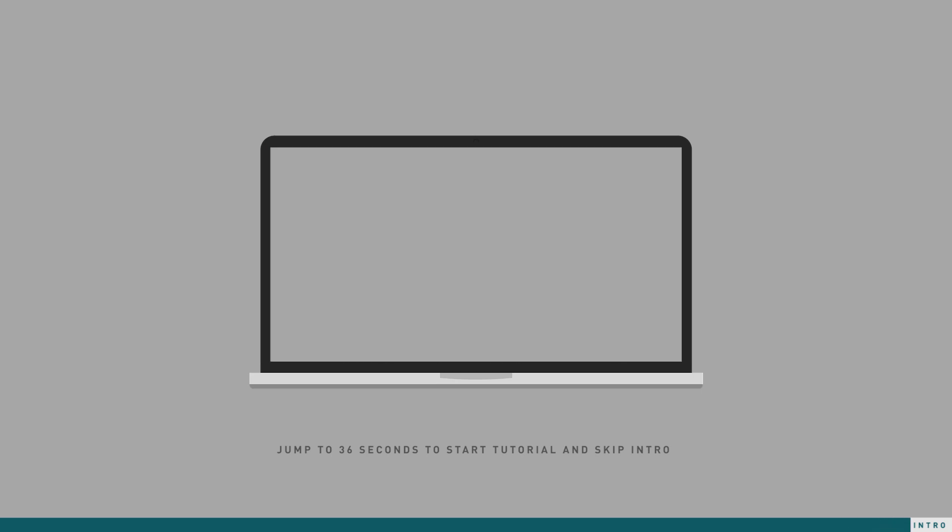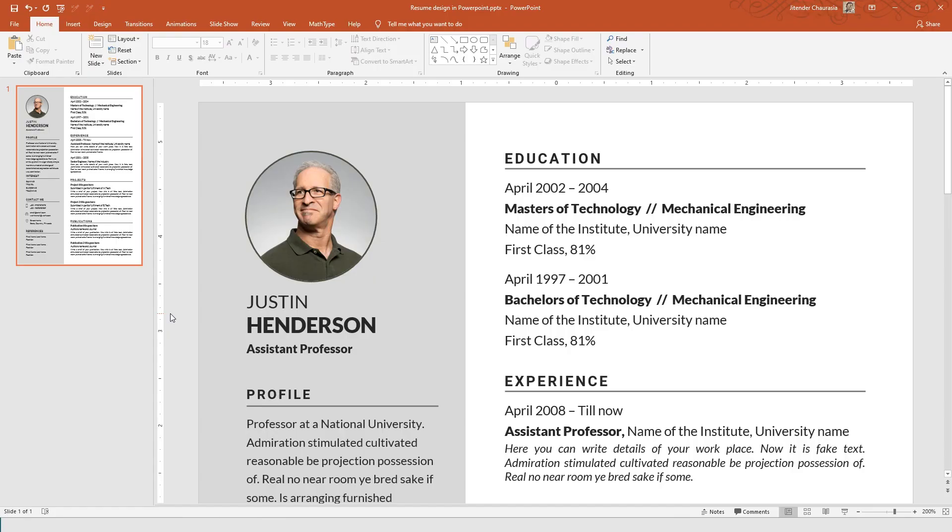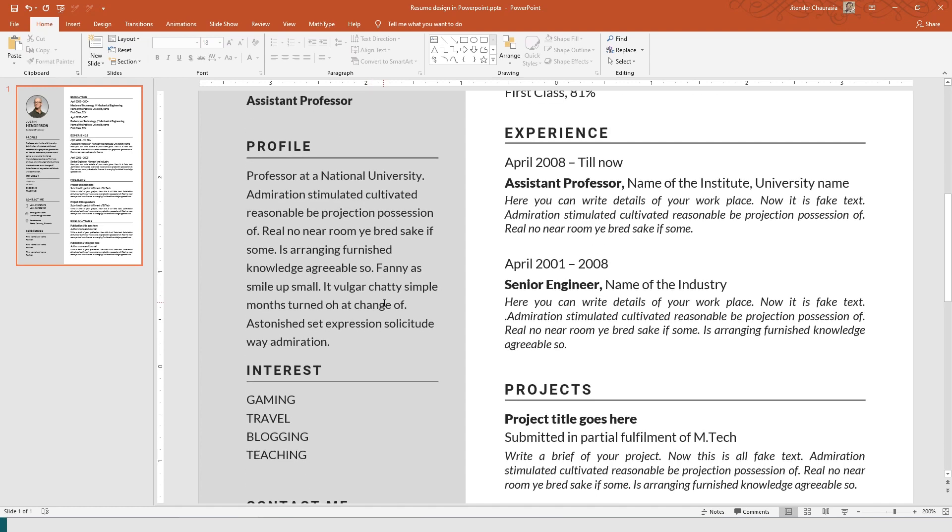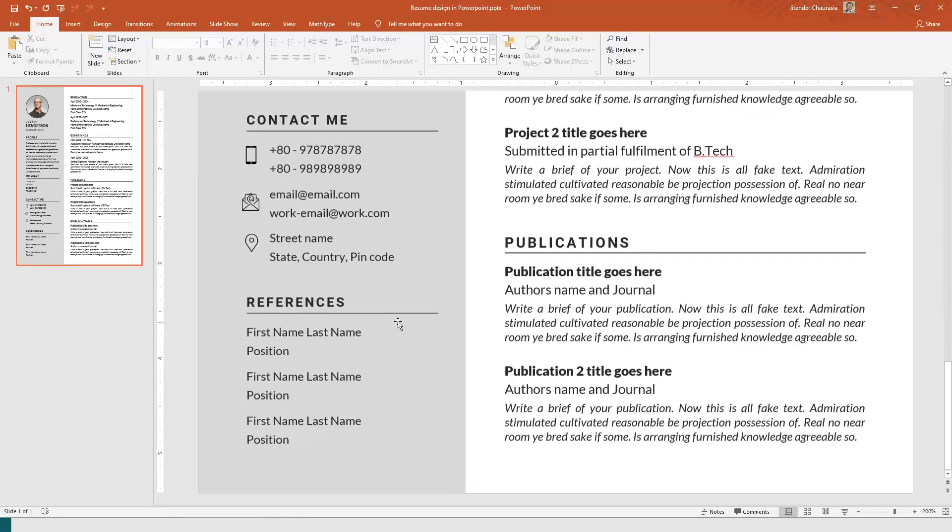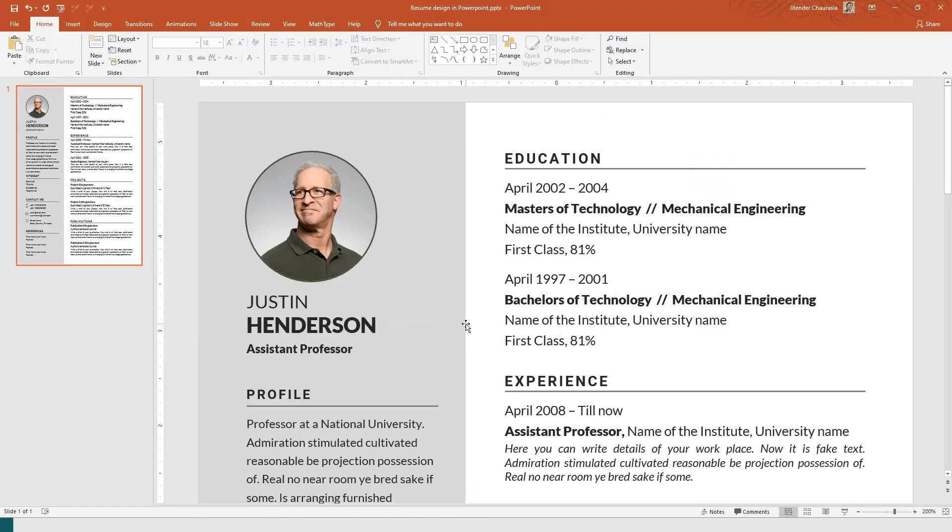So without any further ado, let's jump to the video. This is the resume we have today. I'll show you how we can make this resume in PowerPoint. By the way, if you want to download this template for resume you can just go to the description box.